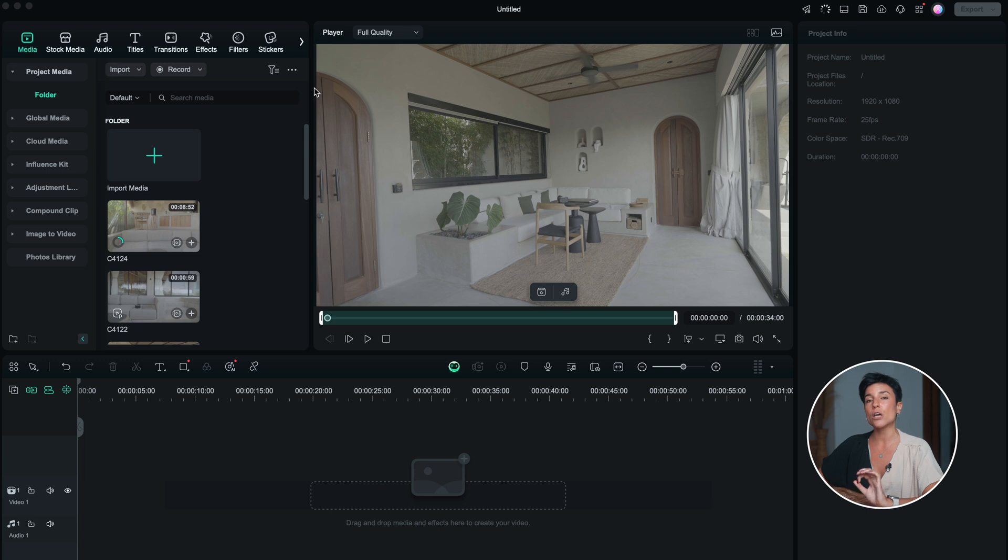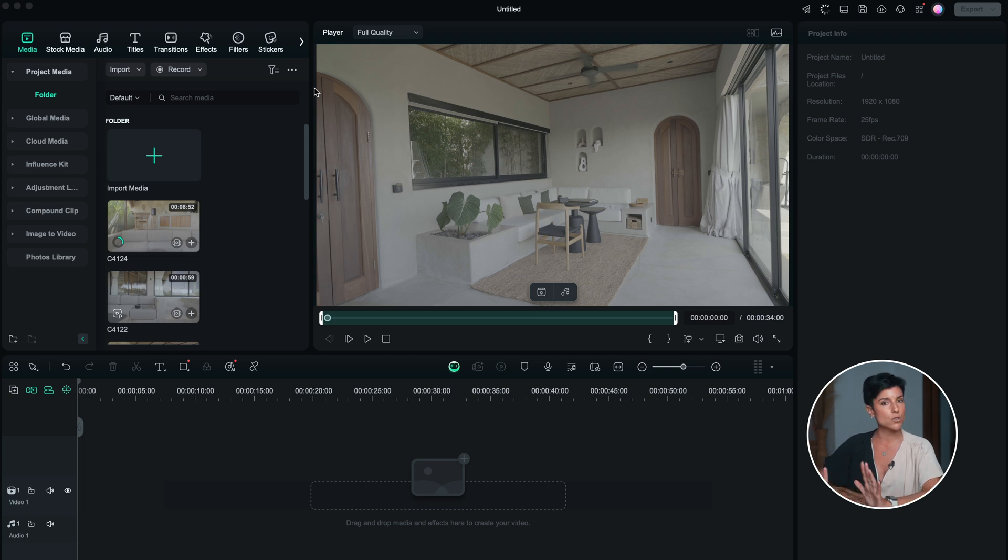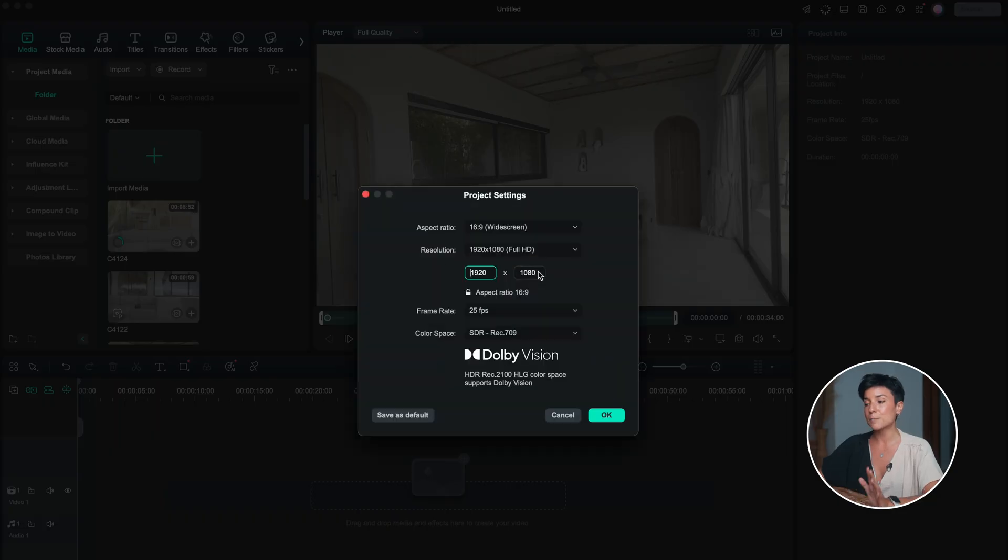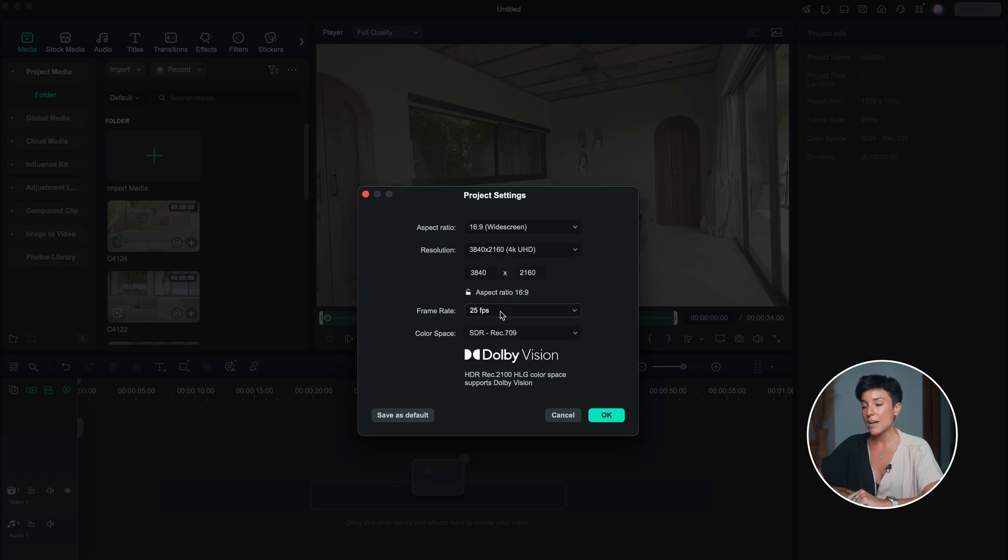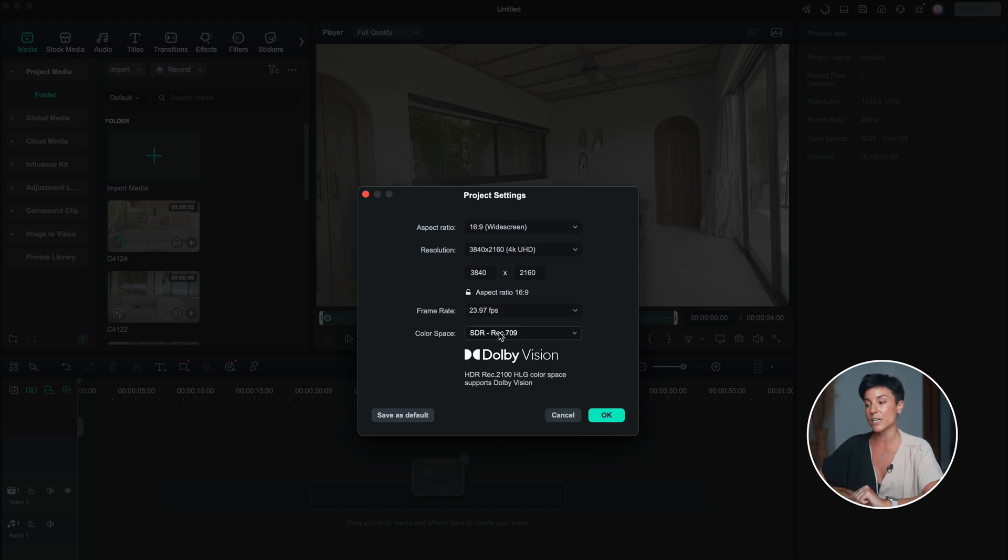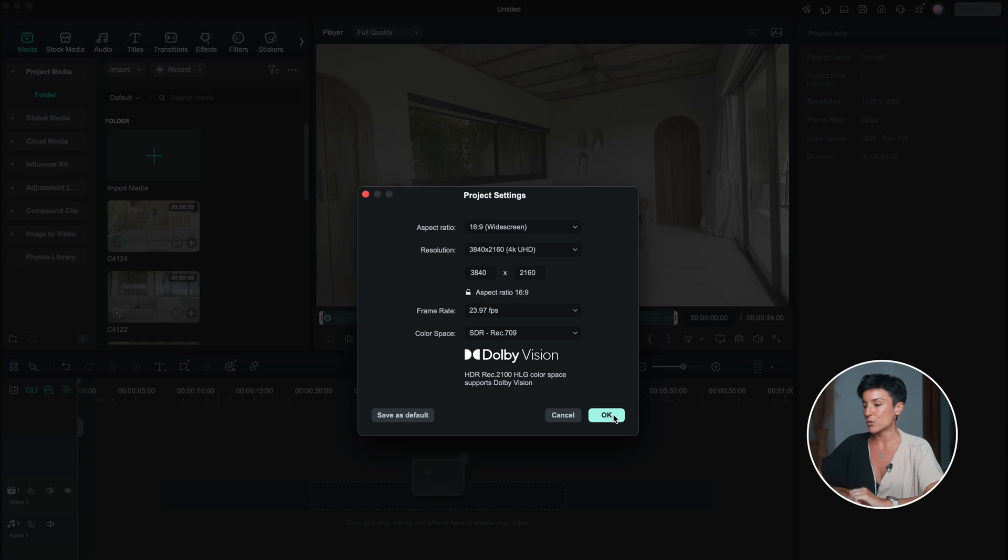But first, I'm going to go to the project settings to make sure I have the right aspect ratio because I want to do it in 4K. I will go to file, project settings. And here by default is in full HD. But I want it in 4K, so I'm going to go to this one. And the frame rate, I recorded it at 23.97 frames per second, so I have to put this here. You need to know how you recorded it in your camera and then match it with the timeline. So I'm going to press OK.